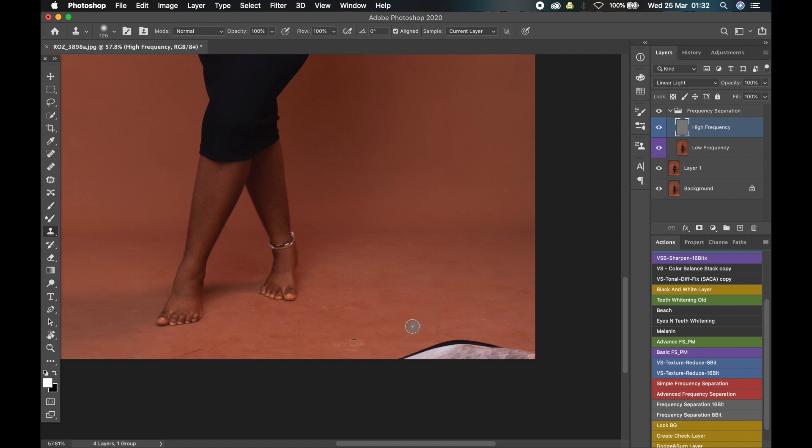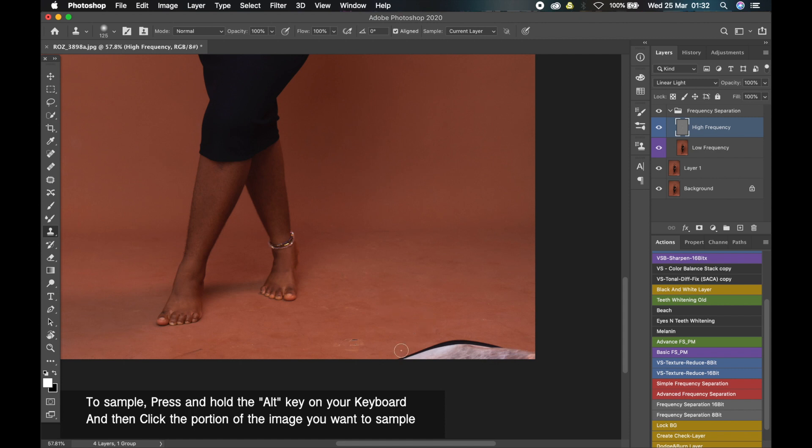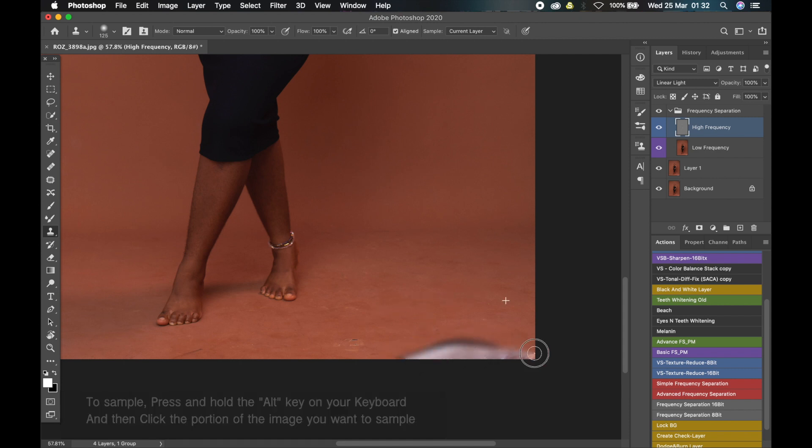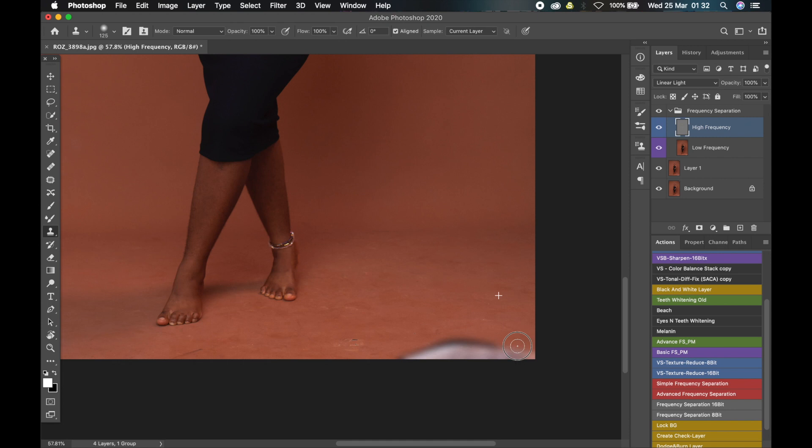How this tool works is that it will help you sample a portion of the image that is good and then use it to fix the portion of the image that is bad. So we'll sample this part and then paint over where the reflector is because that's the bad part of the image. As you can see, we still have some color.